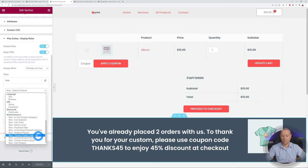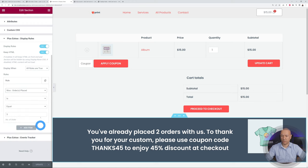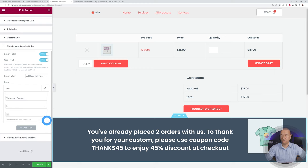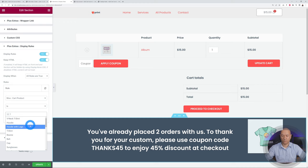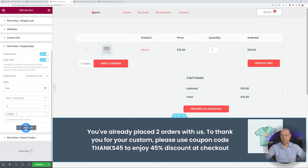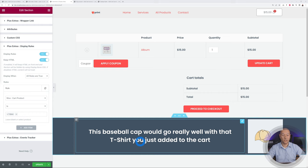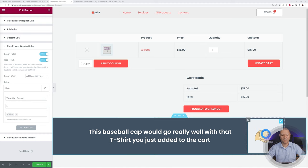Our next rule is Cart Product — similar to In Cart Product Category, but this applies to a specific product rather than a category. It's used with the product single-page template. We set the rule to "is" and add one specific product, for instance a T-shirt. If you add that specific T-shirt to the cart, the message displays. We customize the message to: "This baseball cap would go really well with that T-shirt you just added to the cart" — making it very personalized. You can also add an image and a buy now button.